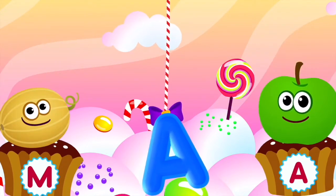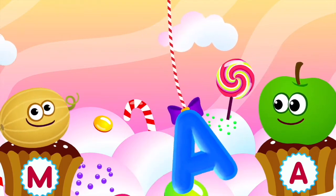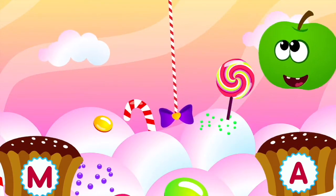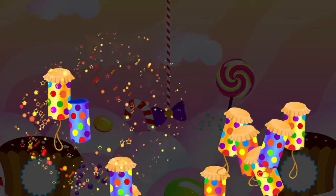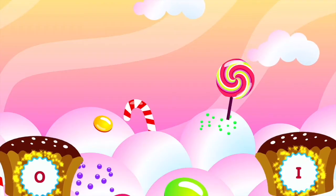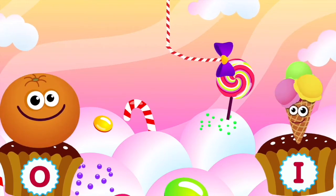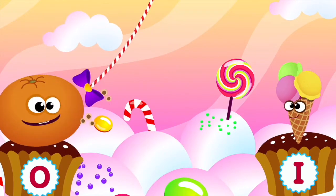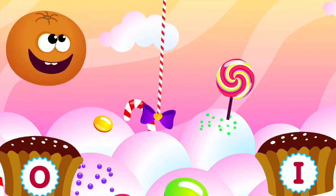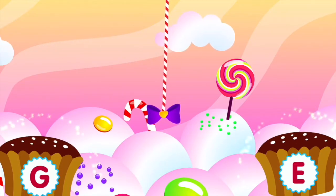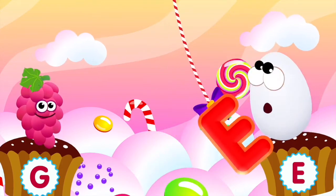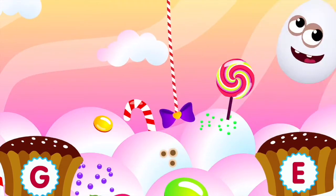Apple loves the letter A. A is for apple. Orange loves the letter O. O is for orange. Egg loves the letter E. E is for egg.